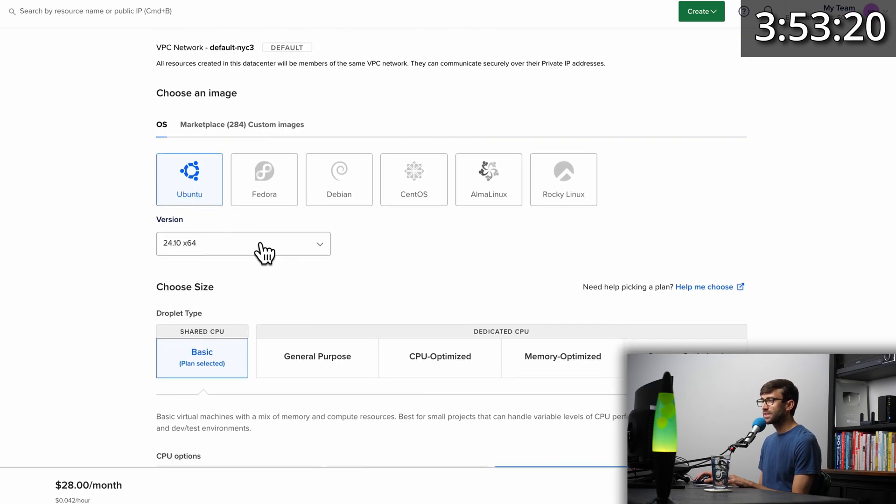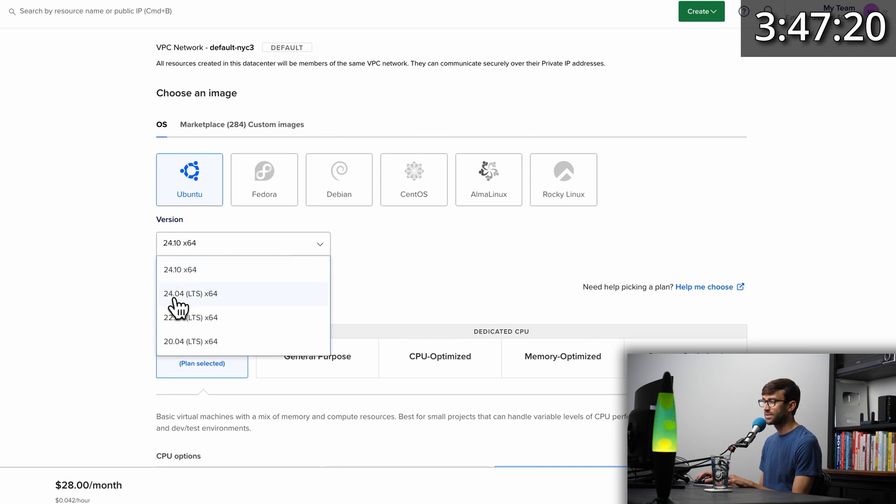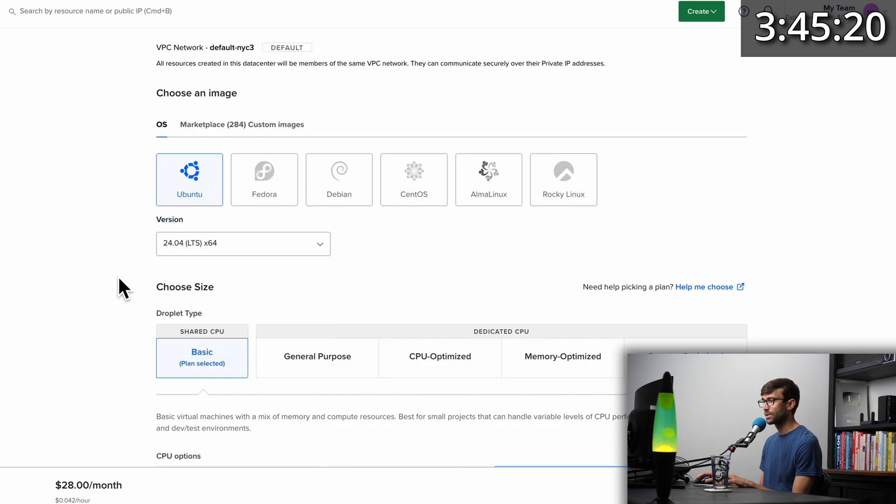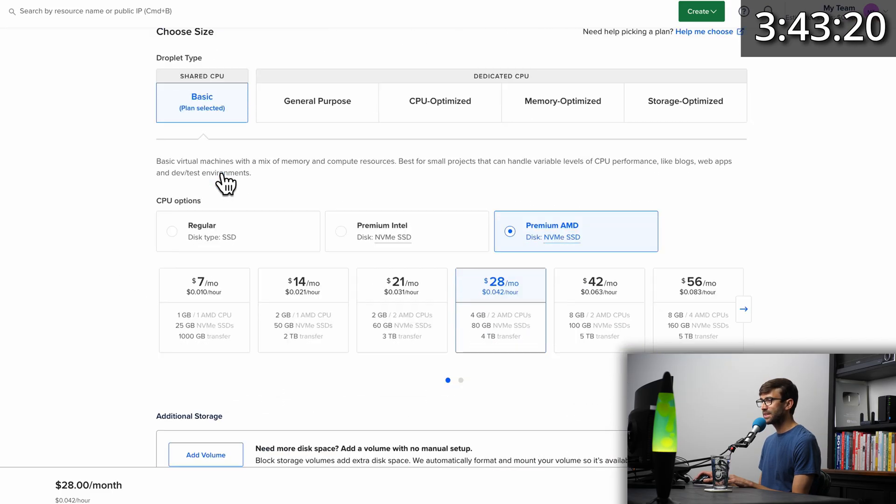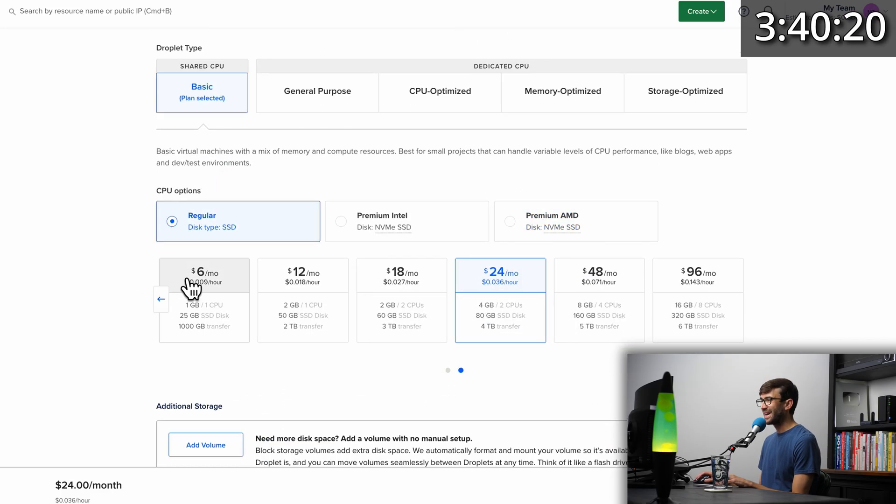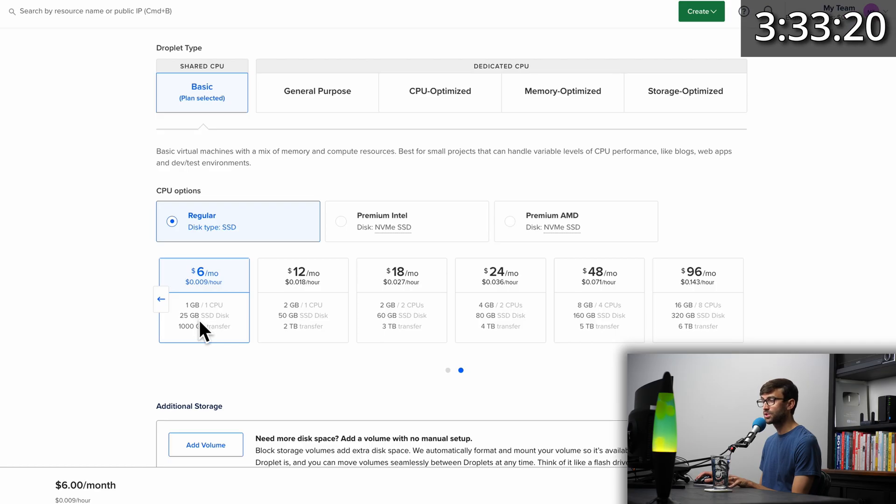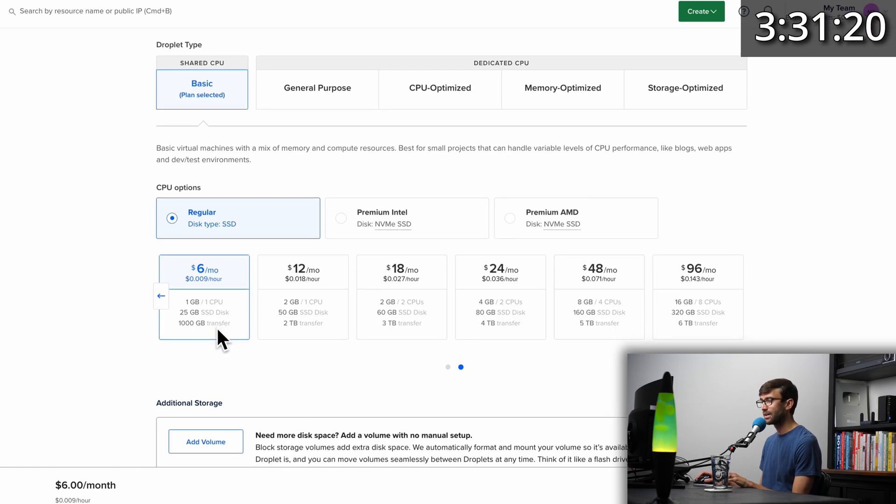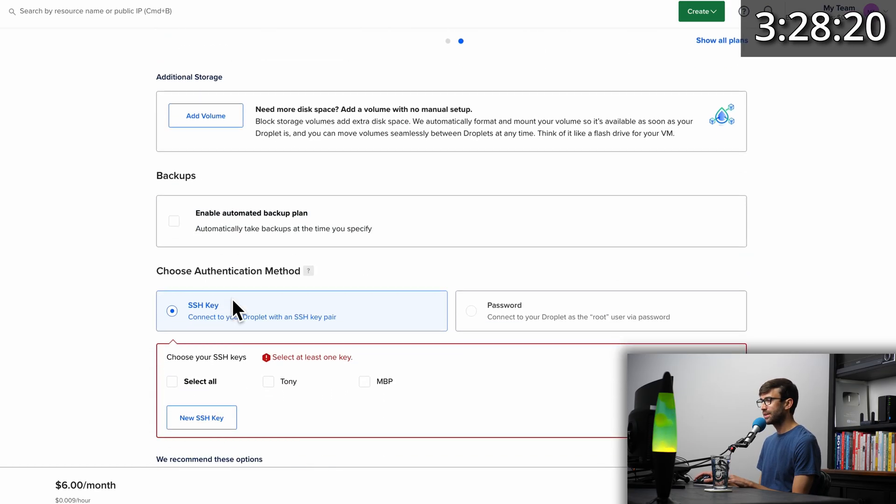Instead of the default selection, we want to pick the latest long-term support version, which at this time is 24.04. For the droplet size, we'll keep basic, and for the CPU options, we want regular. A $6 per month VPS is sufficient for us at this point. It gives us one gigabyte of RAM, 25 gigabytes of storage space, and a terabyte of bandwidth per month.